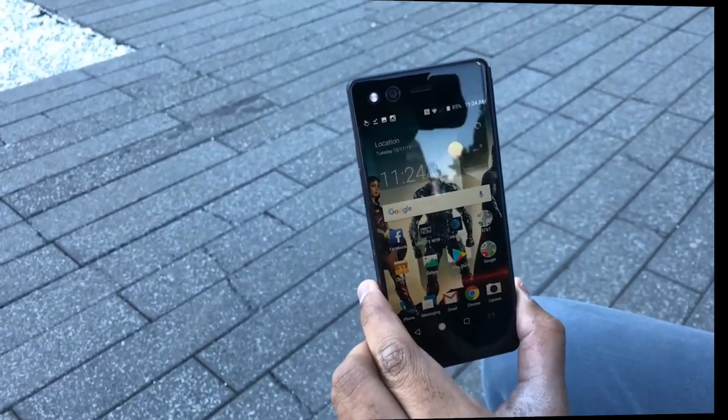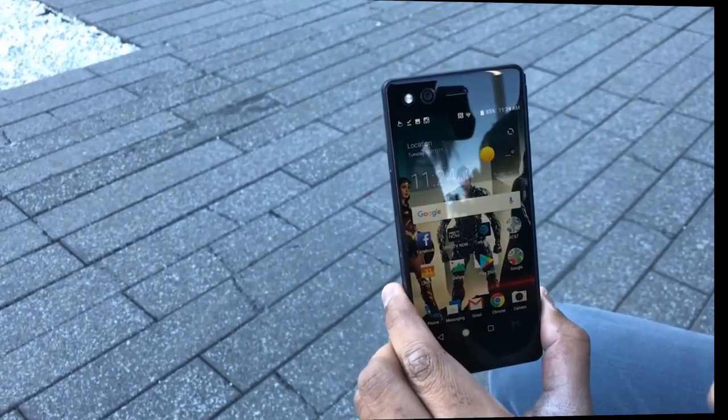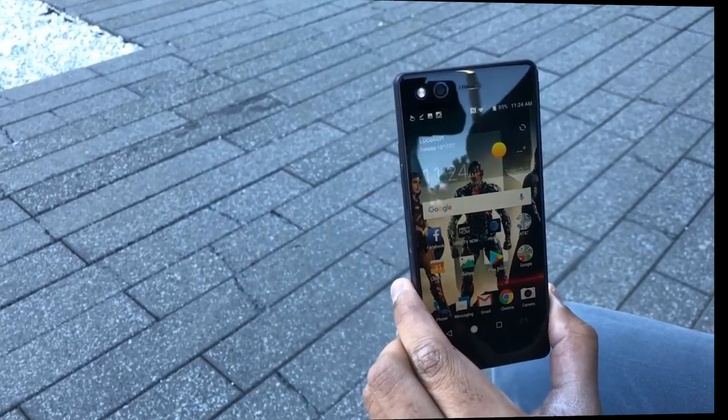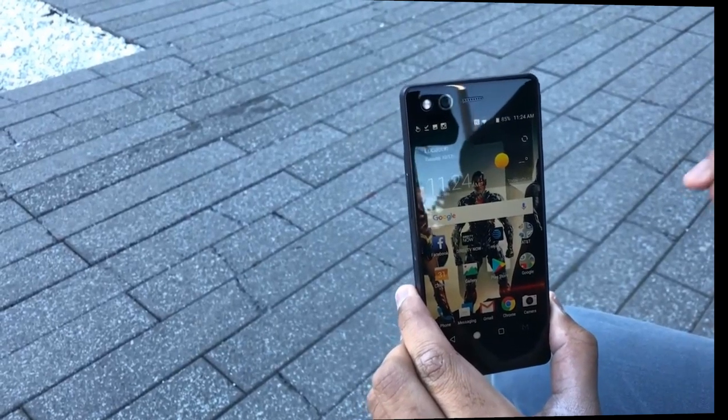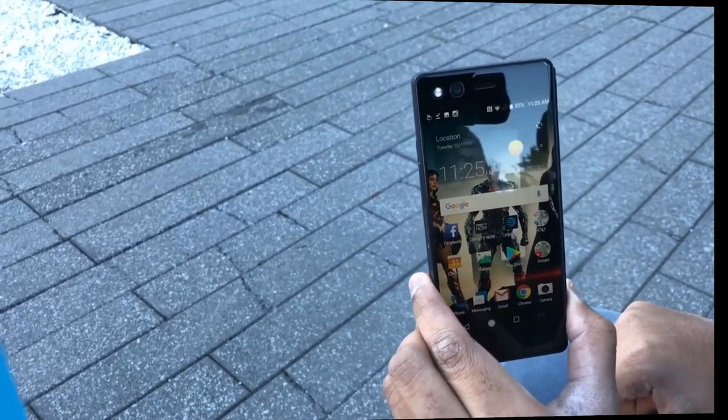The ZTE Axon M will be available in the US exclusively on AT&T, and pricing has just been announced but we don't have that information just yet. Thanks for watching.